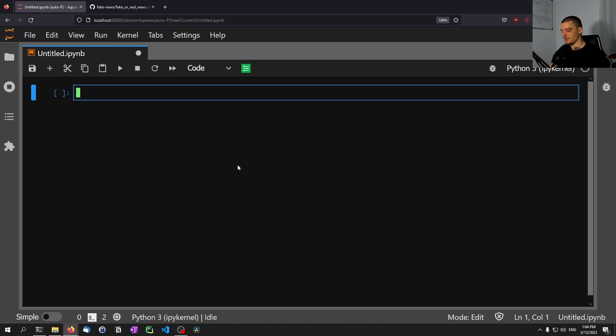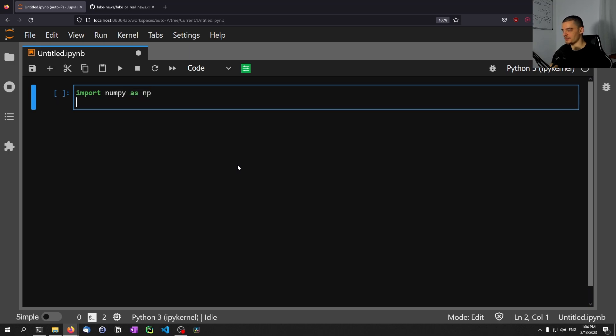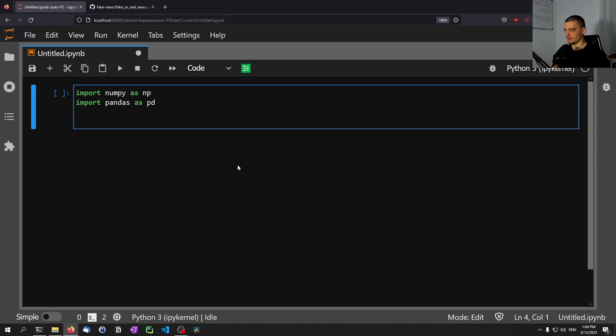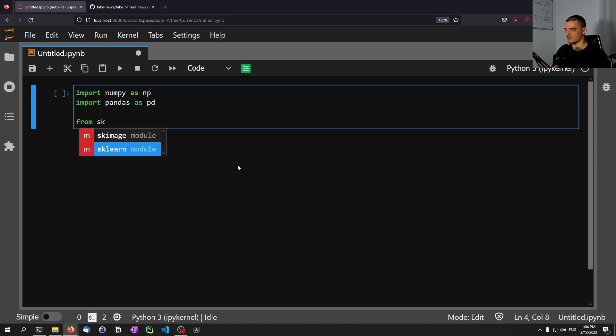I'm going to start with the imports. I'm going to import NumPy as NP, I'm going to import pandas as PD, and then we're going to import from scikit-learn. So from sklearn.model_selection, the train_test_split.